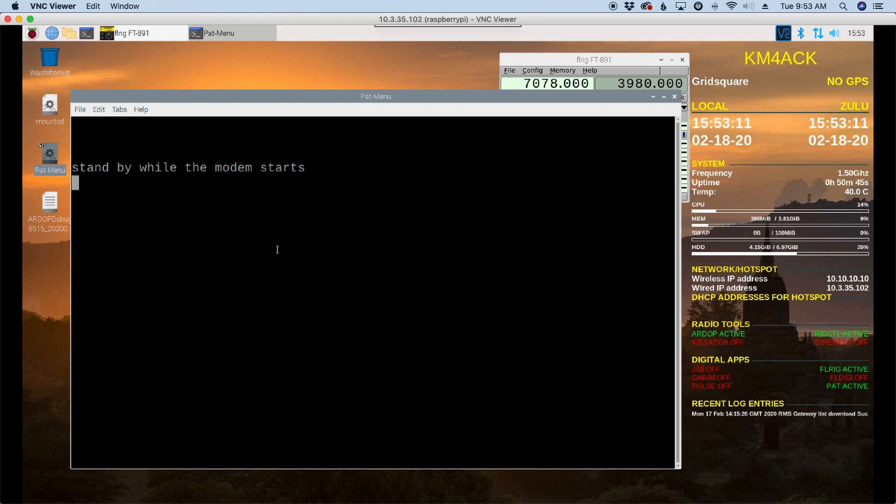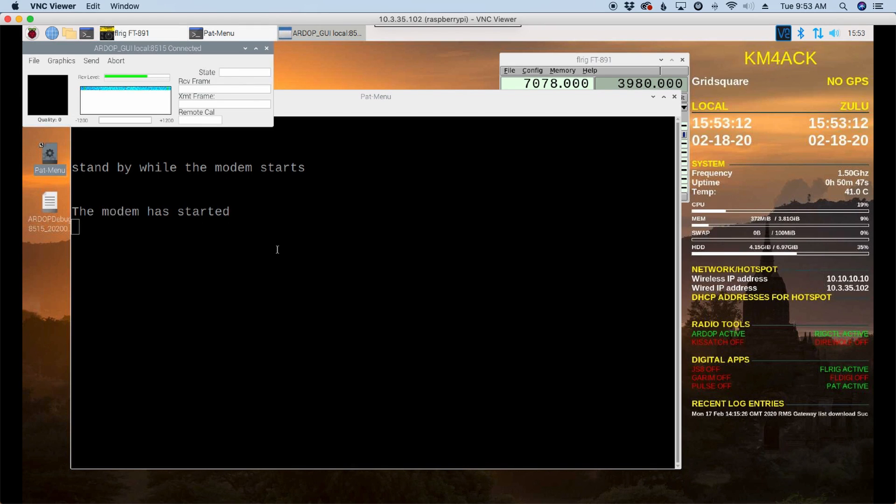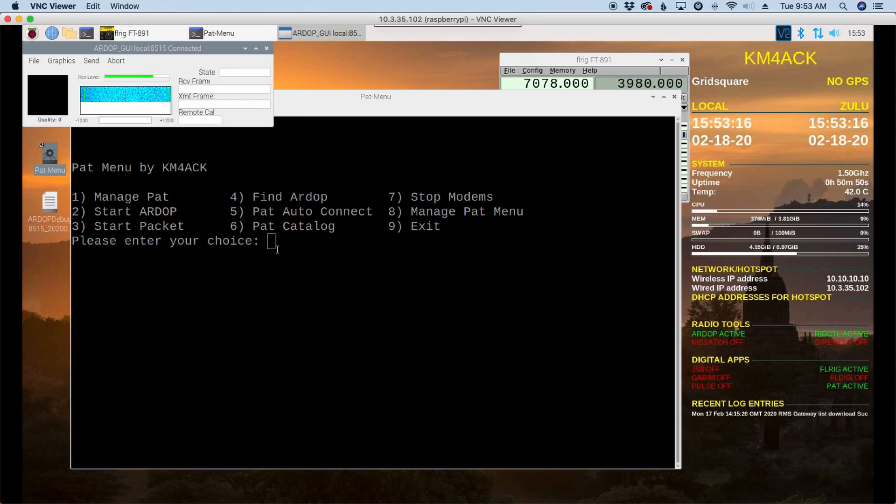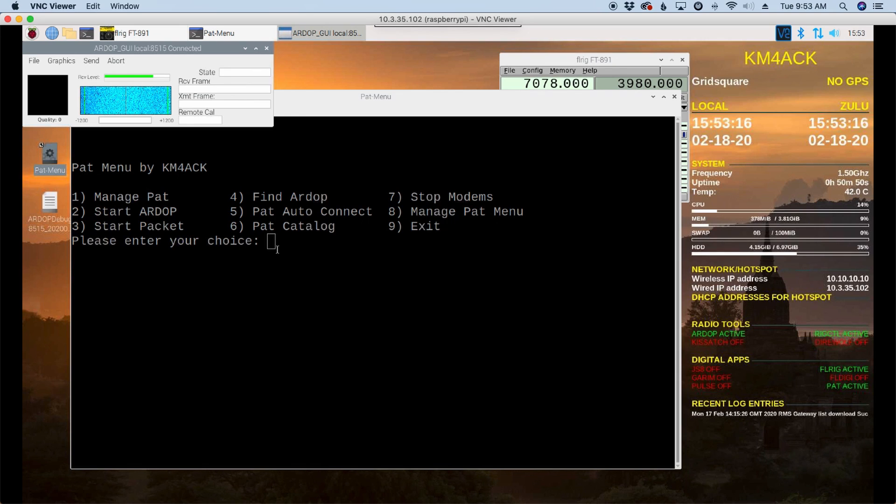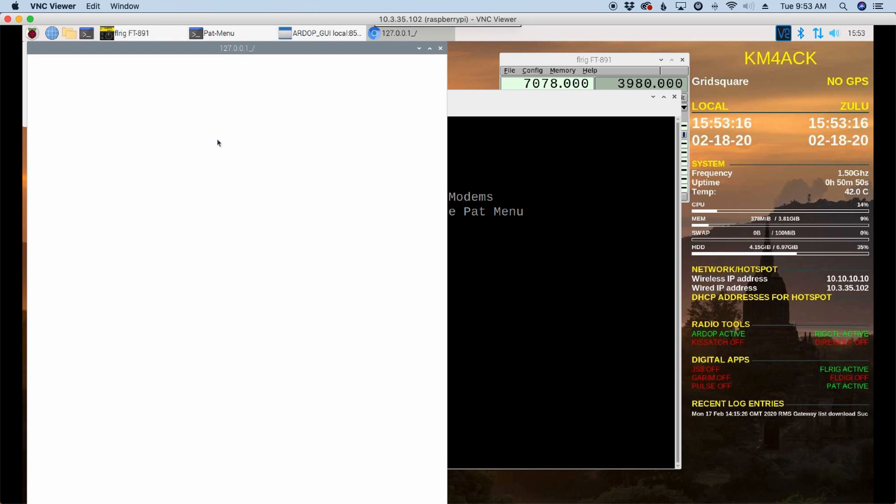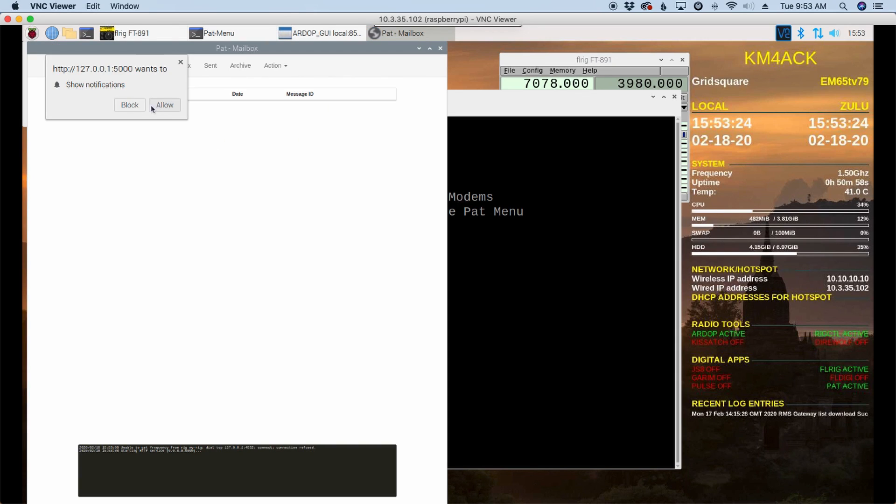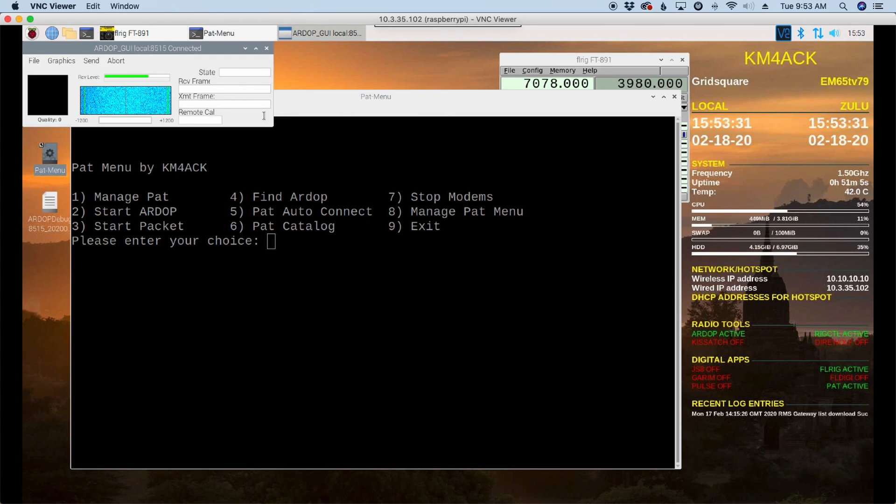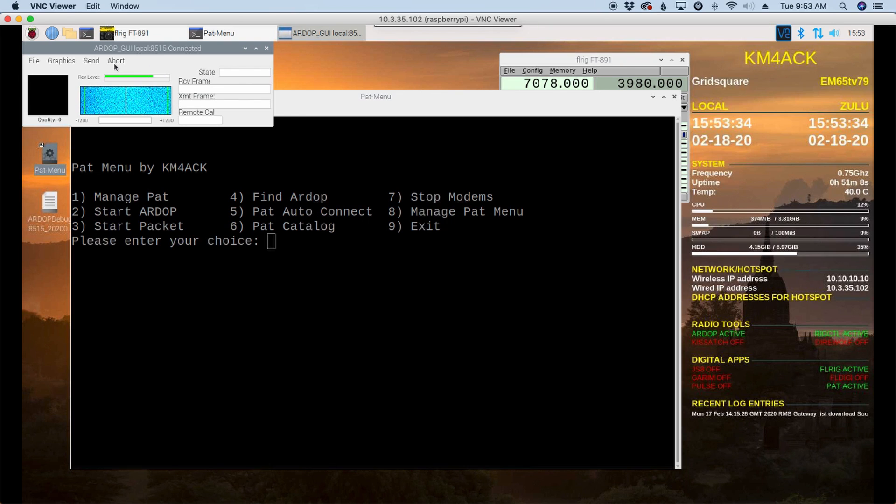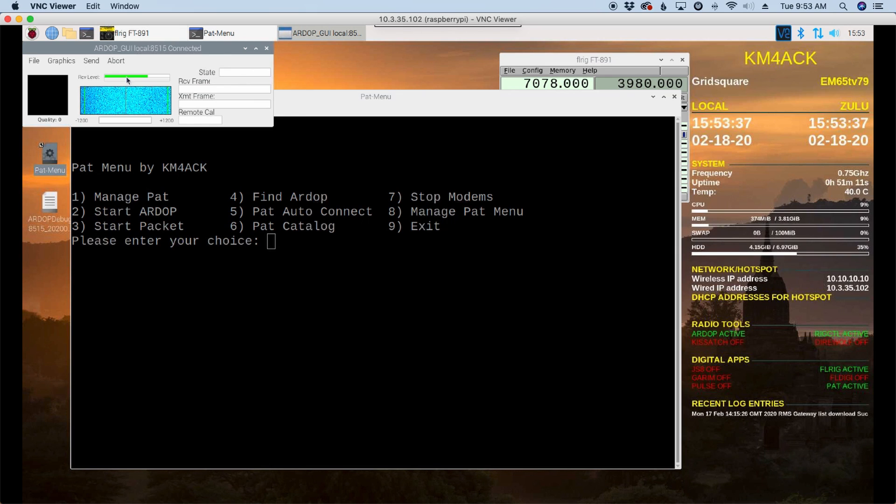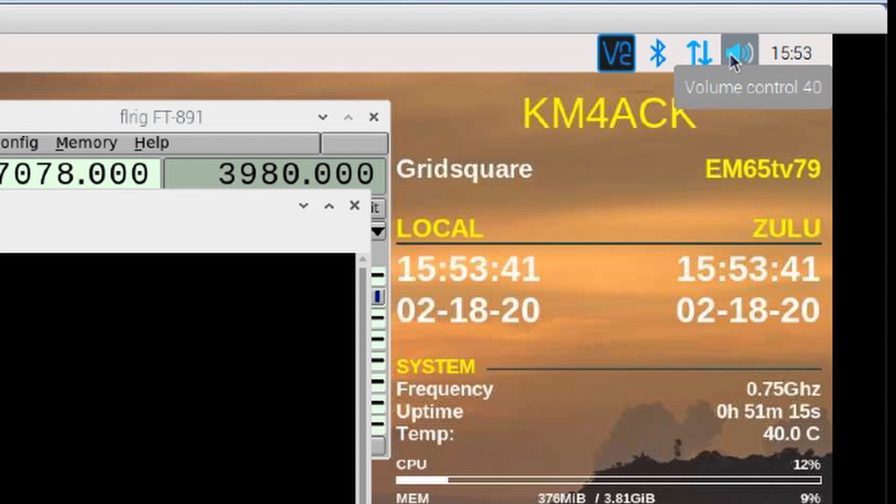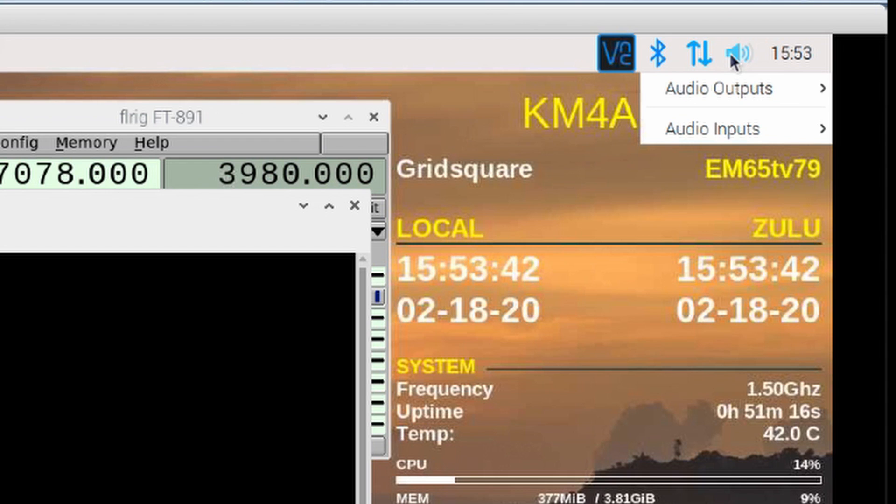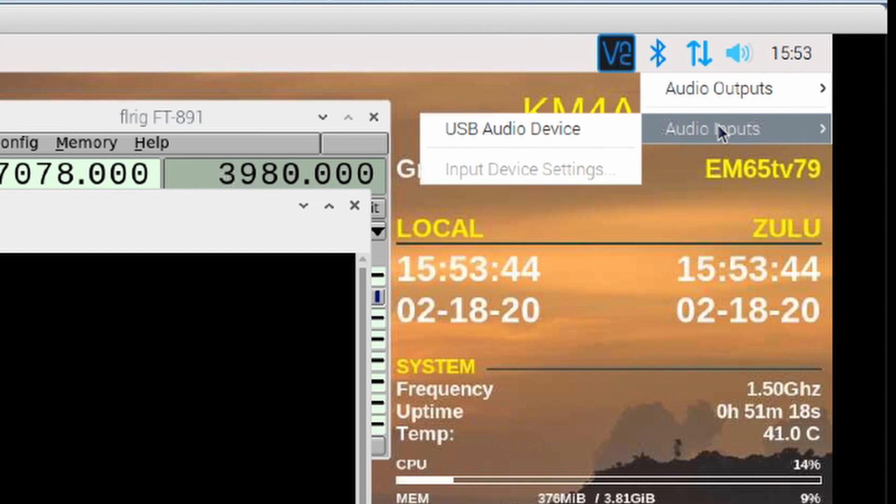And we'll give it a minute while the modem starts. You'll see that it brings up our ARDOP GUI. It's going to bring up the browser in just a second. And one thing I am noticing, I'm going to say allow here. And I'm going to go ahead and close this. We're not going to make a Winlink connection right this second. One thing I'm noticing right here is my receive level is super high. So we need to kind of get that under control.